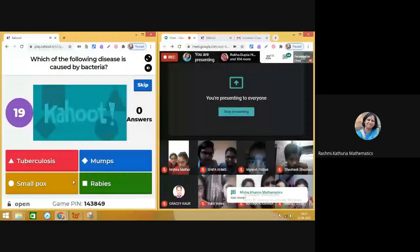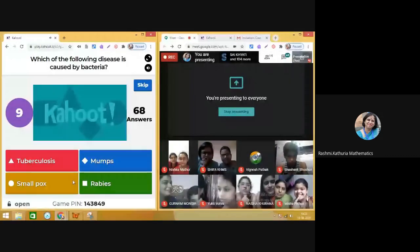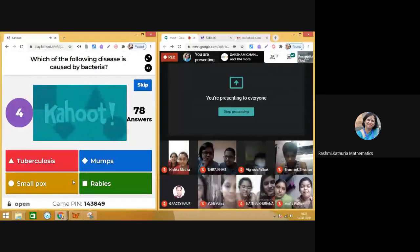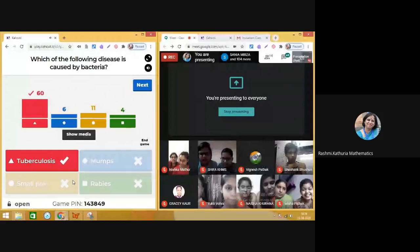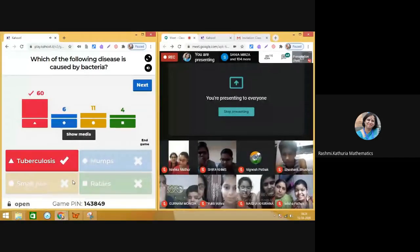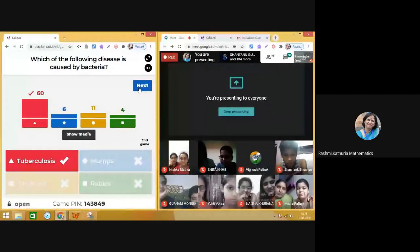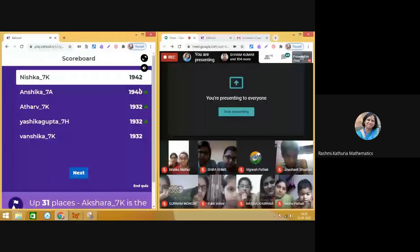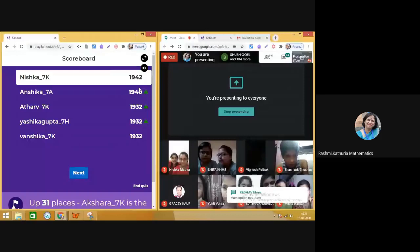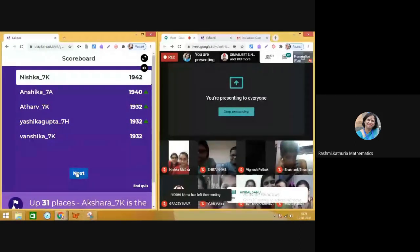Which of the following diseases is caused by bacteria? Try to answer as early as possible — this helps your score. The correct answer is tuberculosis. 60 people got it right. Remember, scoring depends on two things: answering correctly and answering fast. Looking at the leaderboard — Nishka is still in first place with a score of 1942. Moving on to the next question.